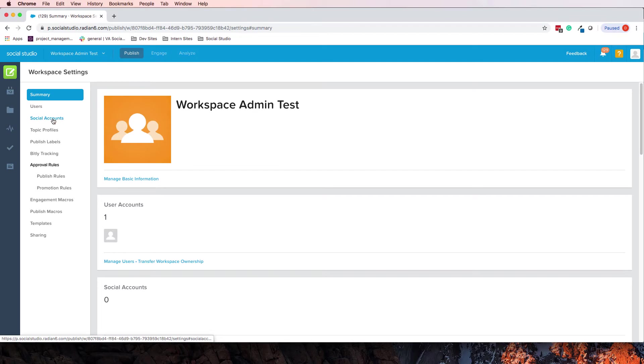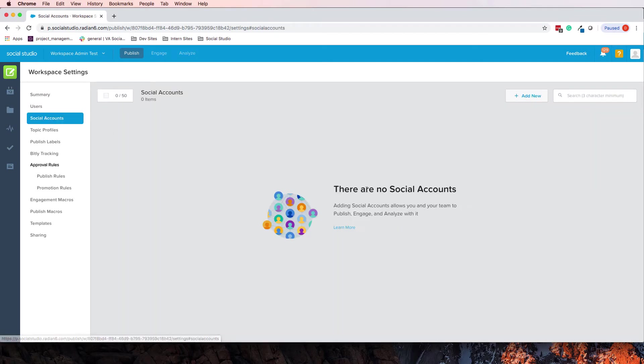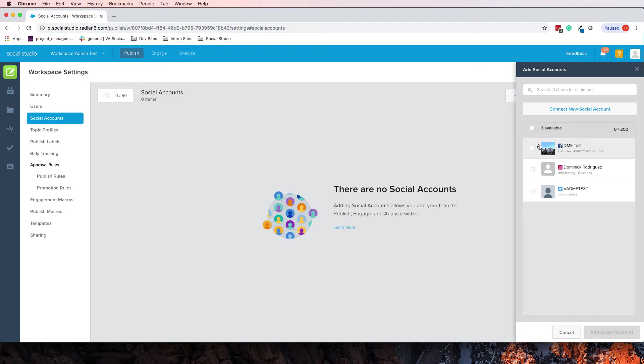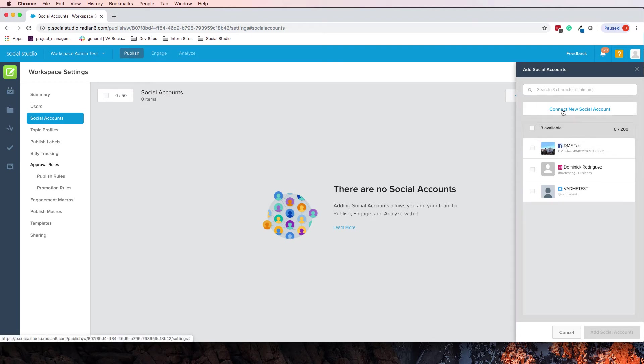If you go to social accounts, notice there are none, you can click add new and then you can go in and connect basically any social media accounts that are either already connected to your account in Salesforce, to your specific Salesforce account, or you can connect a new social account.